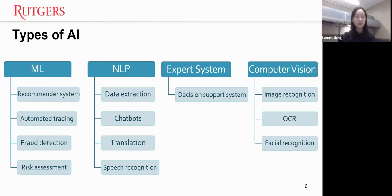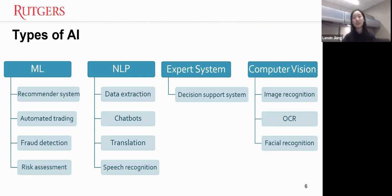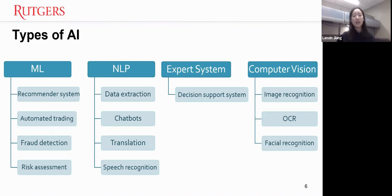The idea is similar to risk assessment using machine learning. Another area of AI is NLP, which means natural language processing. Using NLP, we can extract insights from textual data — for example, analyzing the sentiment of social media posts or extracting topics from news articles. Other applications of NLP include chatbots, translation like Google Translate, and speech recognition.